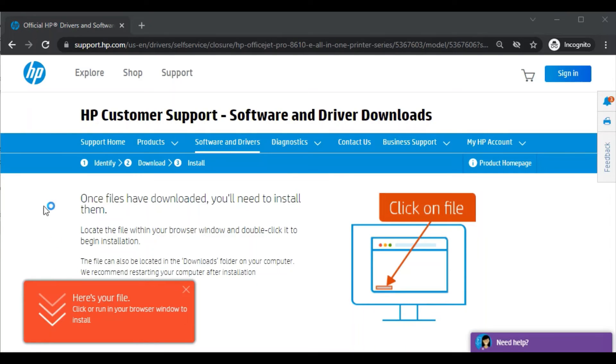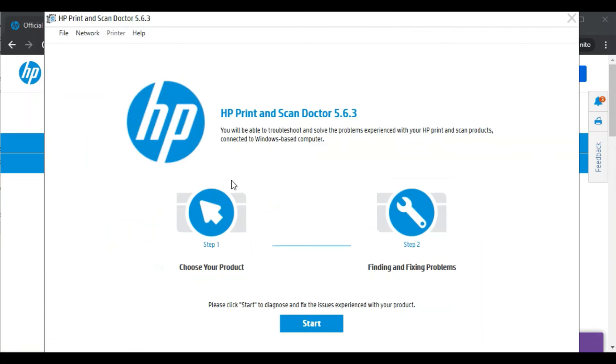After clicking on open, it will ask your permission to make changes in your device. So select yes. As you can see, HP Print and Scan Doctor software is launched.